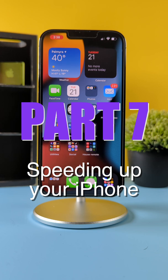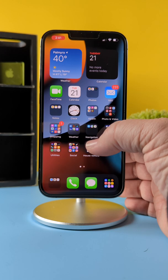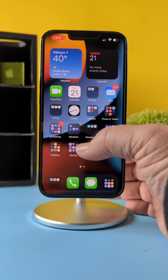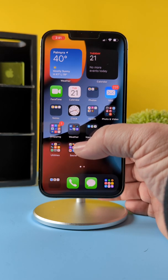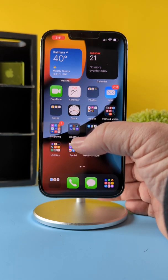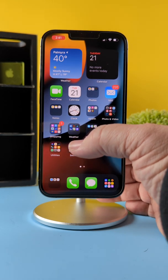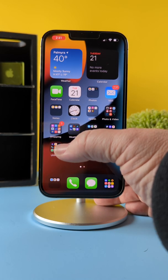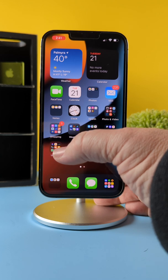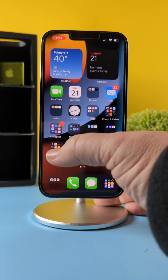Welcome back to part seven of a little series I like to call speeding up your old iPhone or your new one. If you have email on your phone, you may not realize that it's checking all the time to see if you've got new mail. You want to turn that off or limit it.